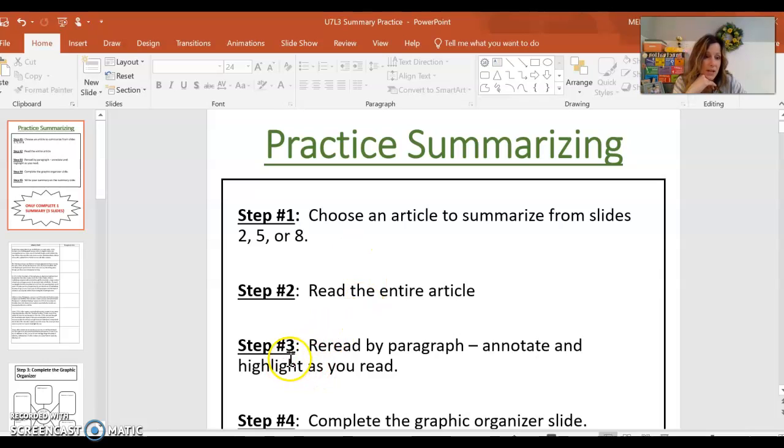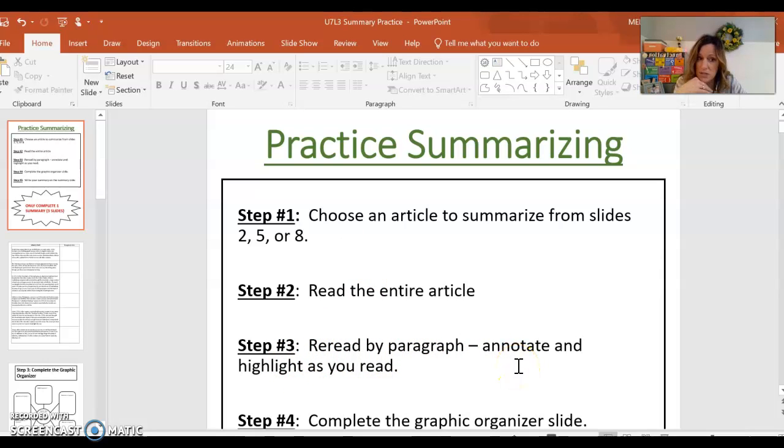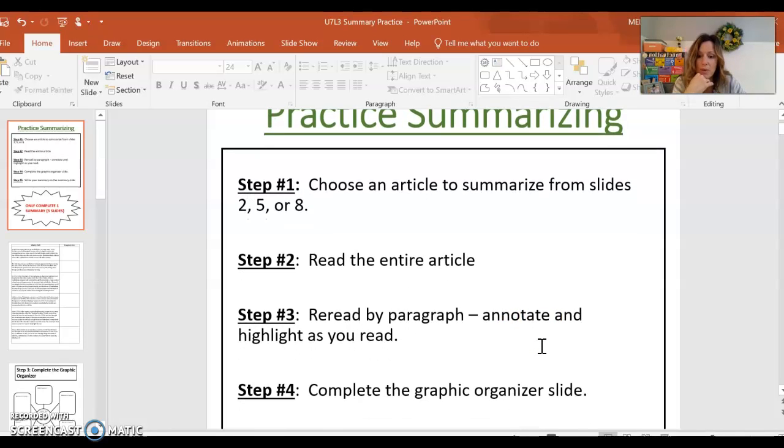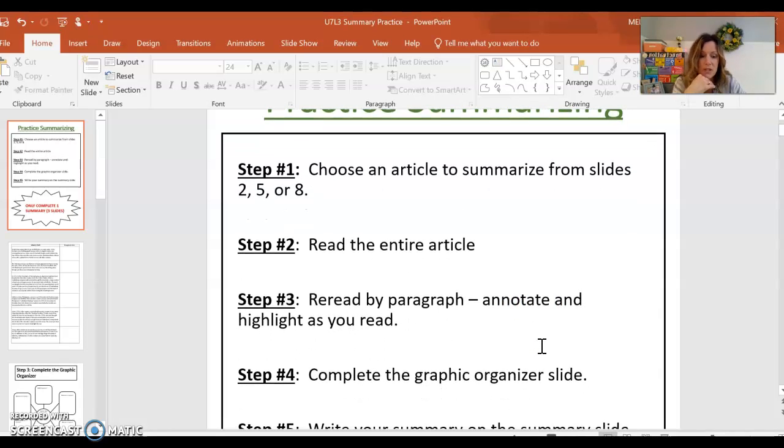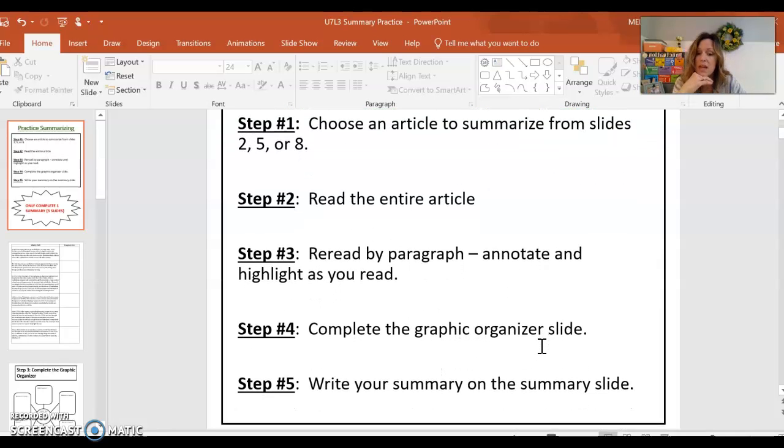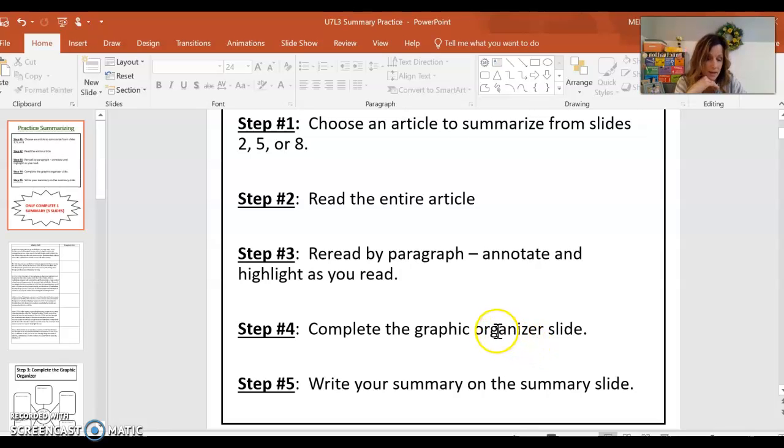Then step three, you're going to reread by paragraph and you're going to annotate and highlight as you read, just like we did in class for the malaria article. Step four, then you're going to complete the graphic organizer slide. I'm going to show you those here in a minute. And then step five, you're going to write your summary on the slide.